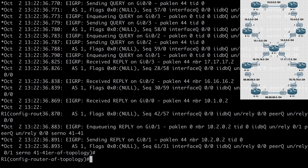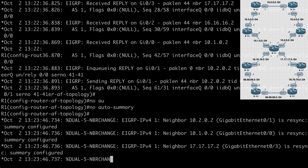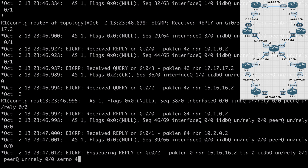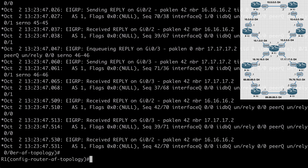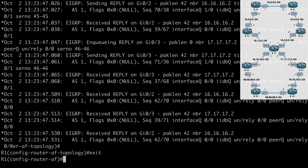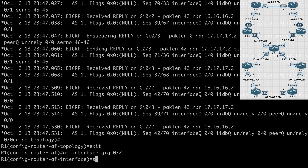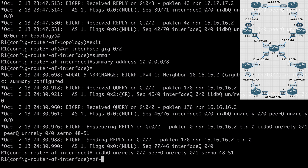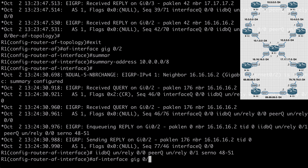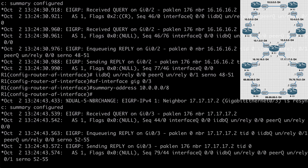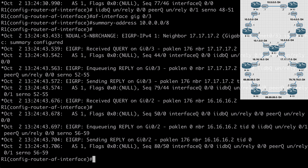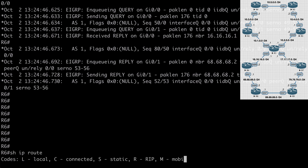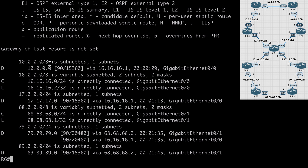Let's go back to R1 and say no auto-summary, then I'll show you how to perform manual summarization. We do this on a per-interface basis under address-family configuration mode. Under address-family, we say AF-interface gig 0/2, then summary-address 10.0.0.0/8. You can see we get a resync. Let's go under address-family interface gig 0/3 and run the exact same summary-address command.